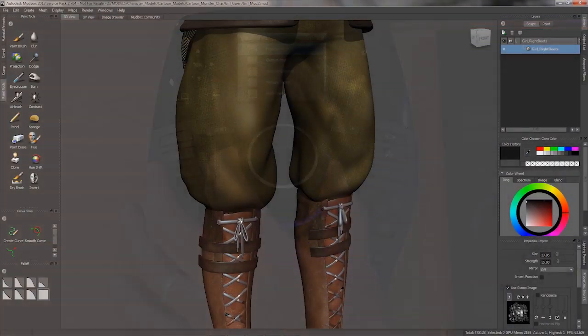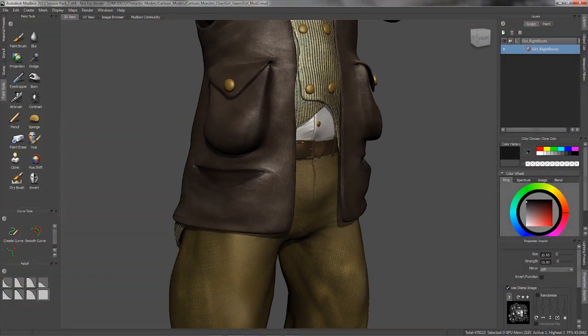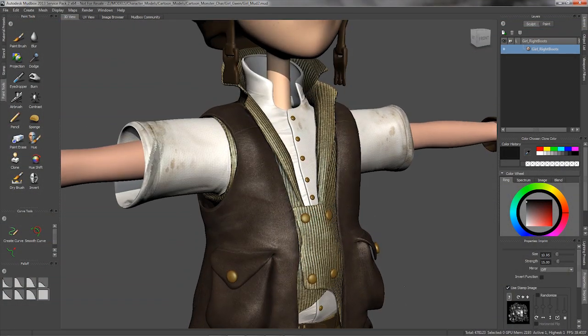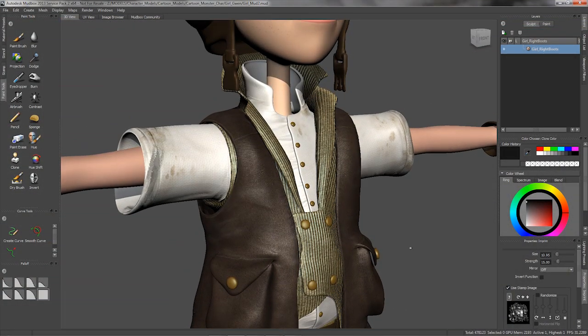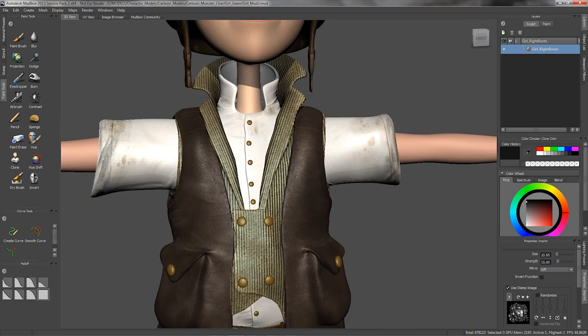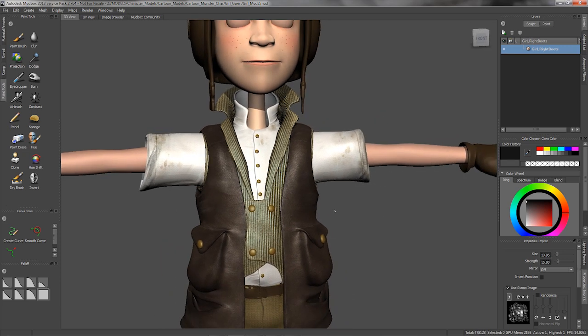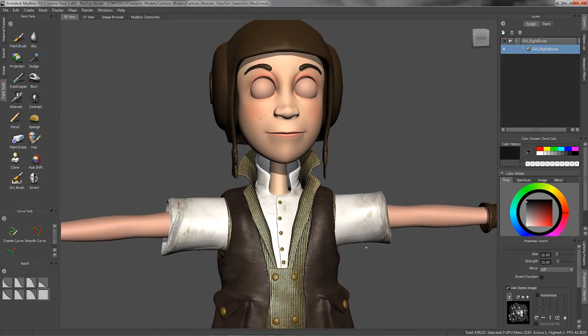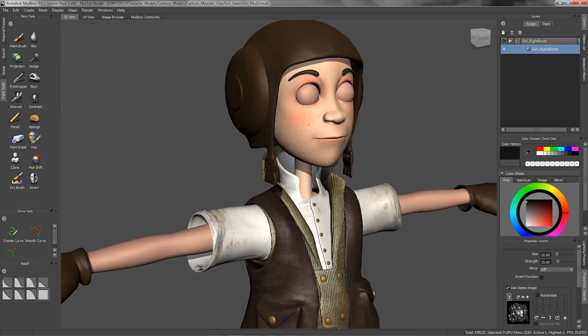The navigation of models in Mudbox is really smooth and fluid. And I like the fact that everything is within a finger's reach, reducing strain and fatigue during those marathon sculpting and painting sessions.